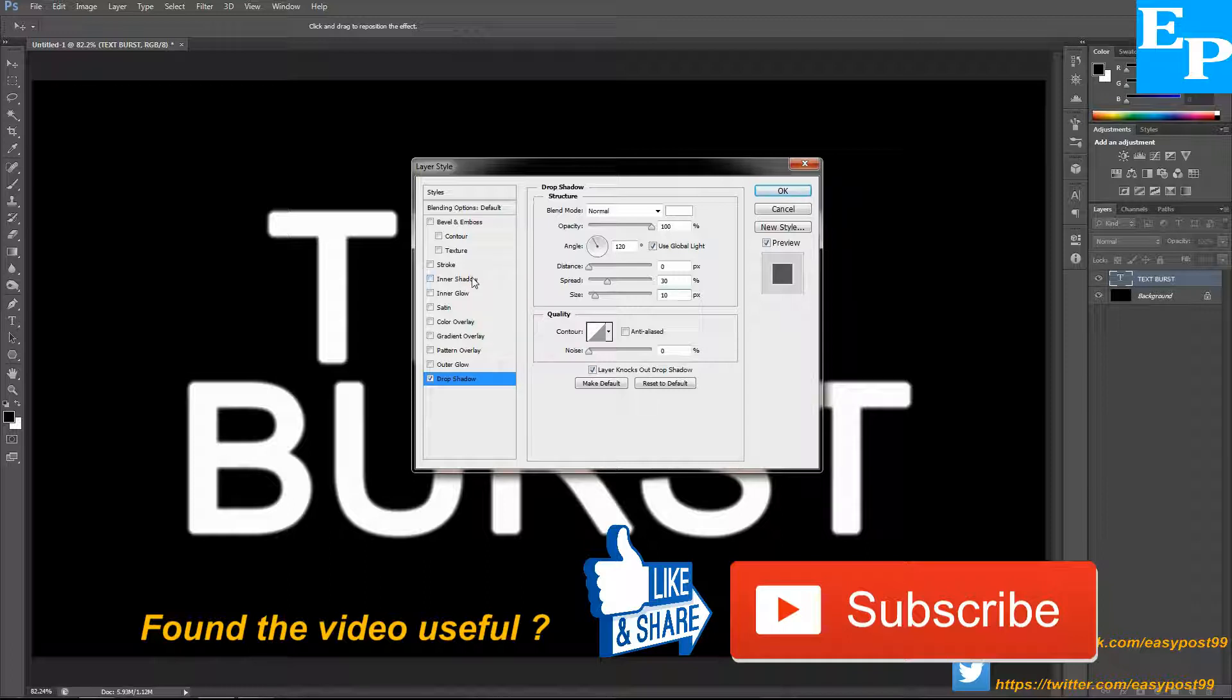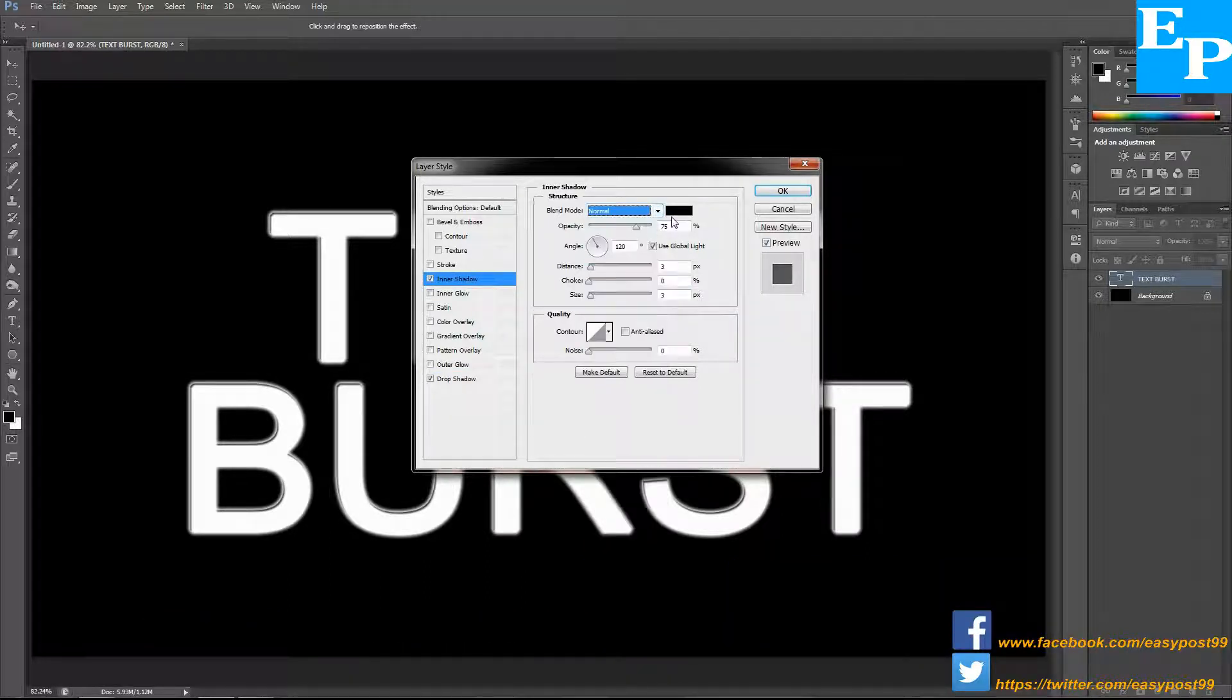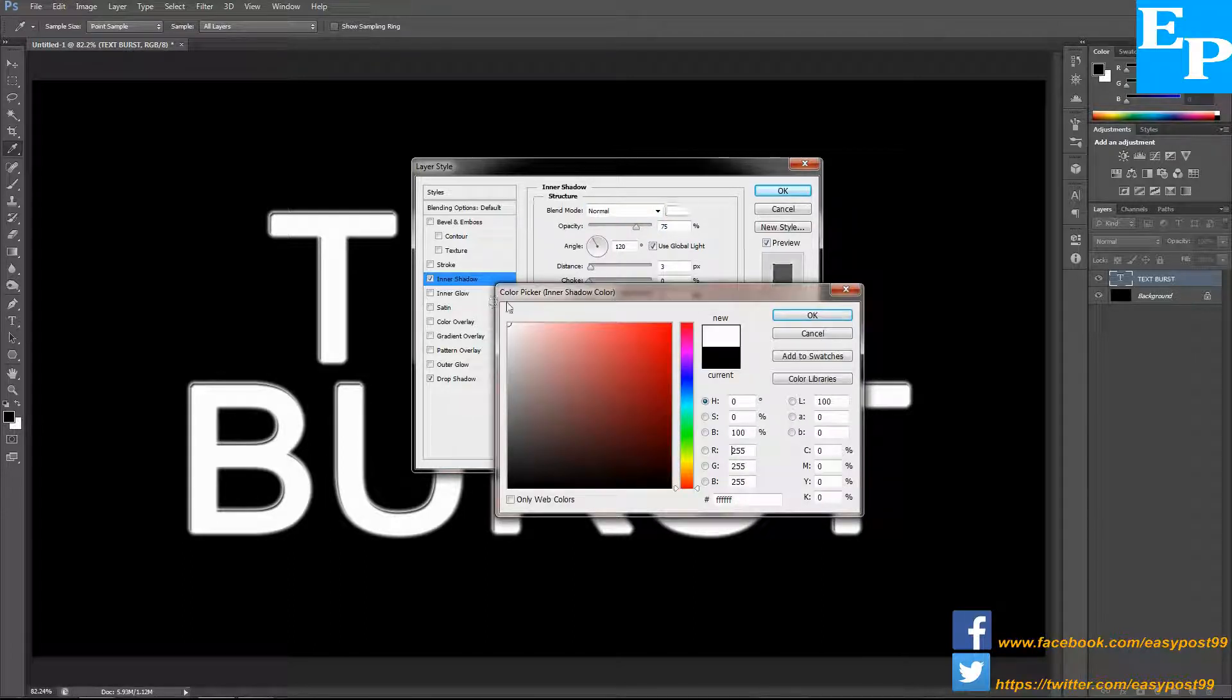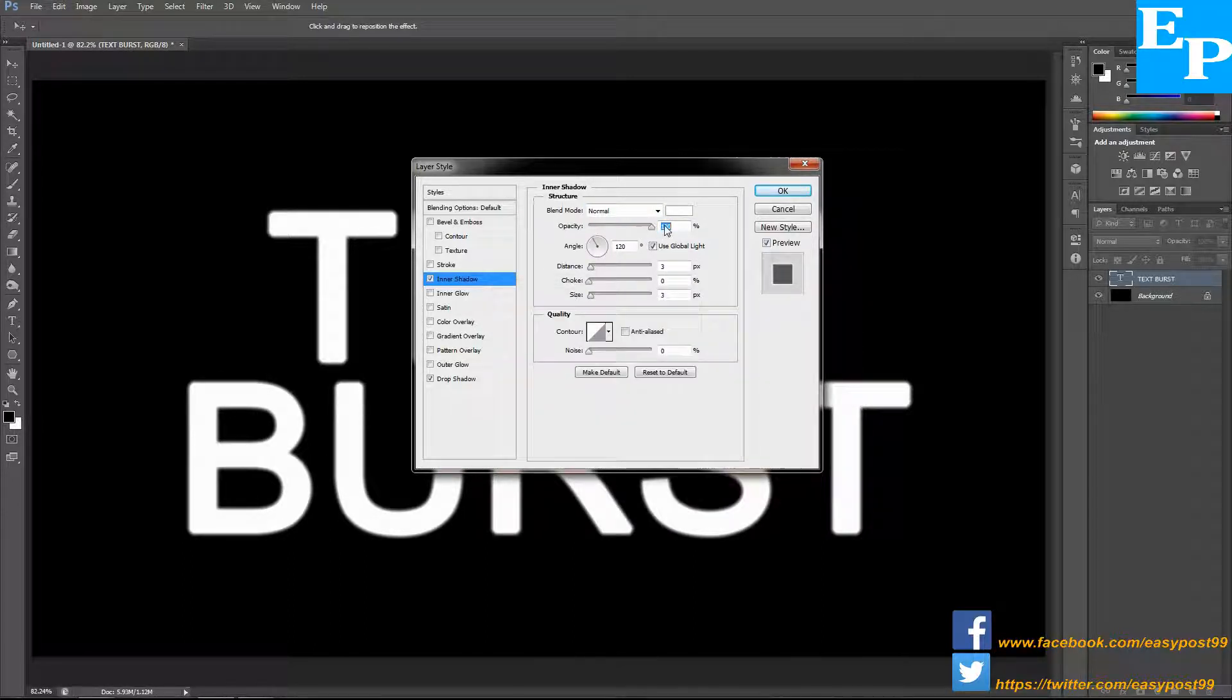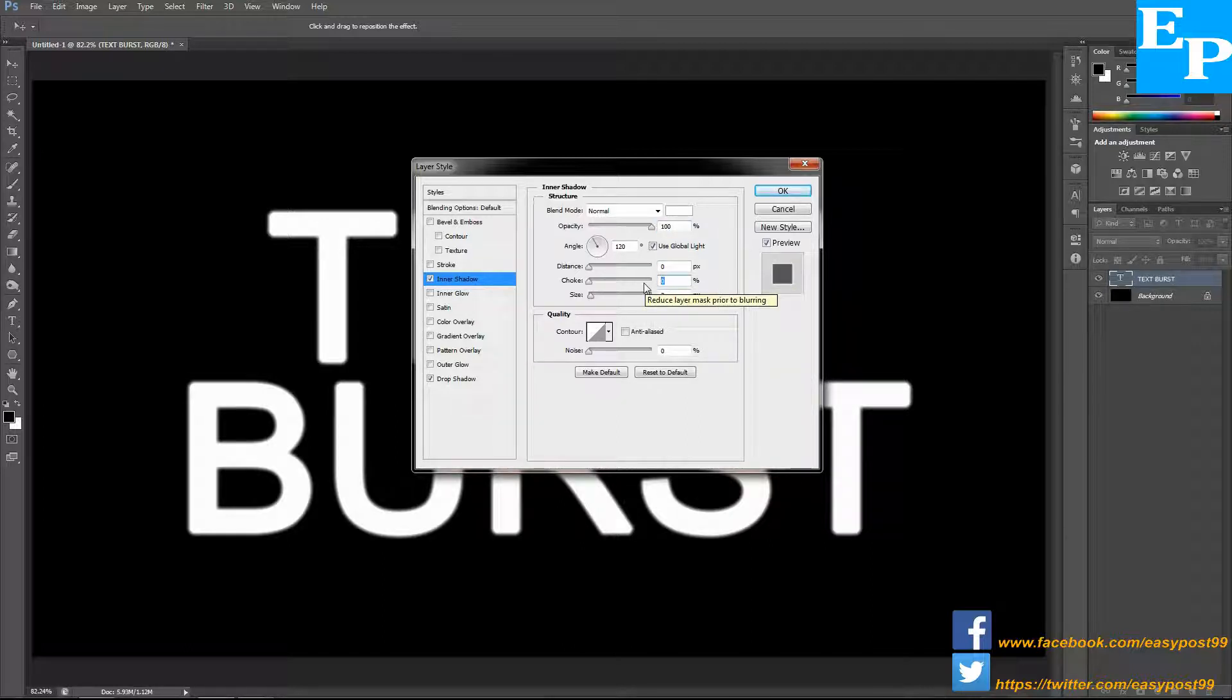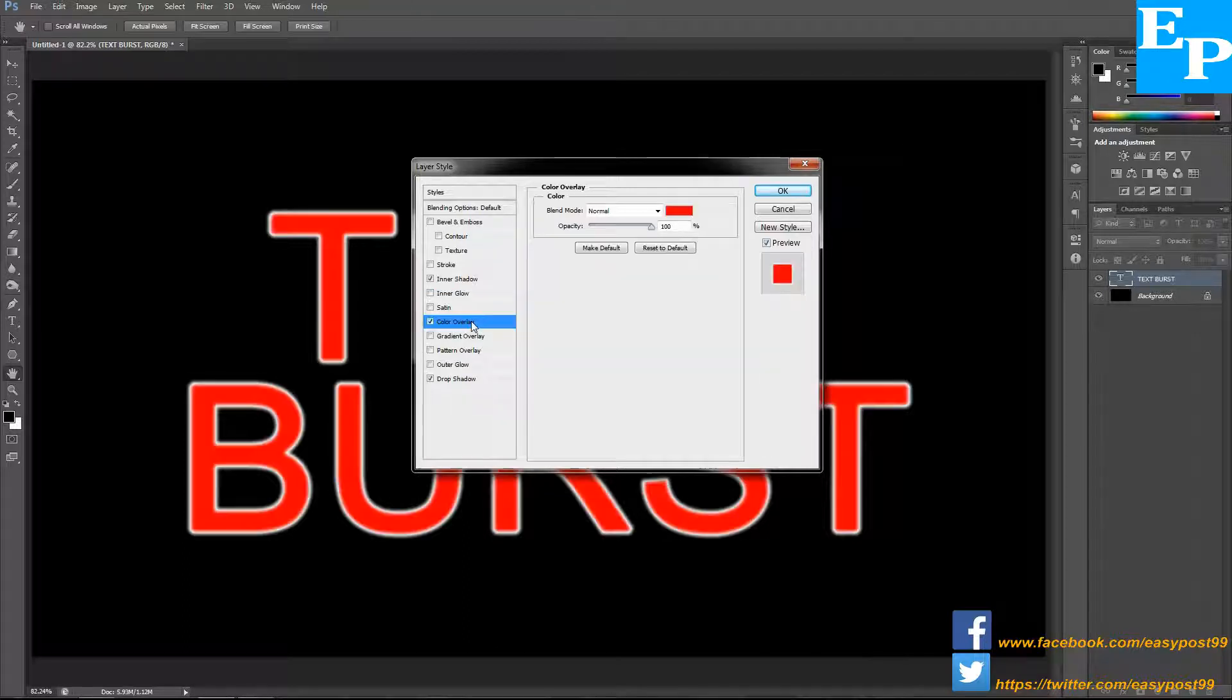Next I'm going to be choosing inner shadow. The same thing: blend mode to normal, color to white, opacity 100%, distance 0, choke percentage 30, and size 10 pixels.